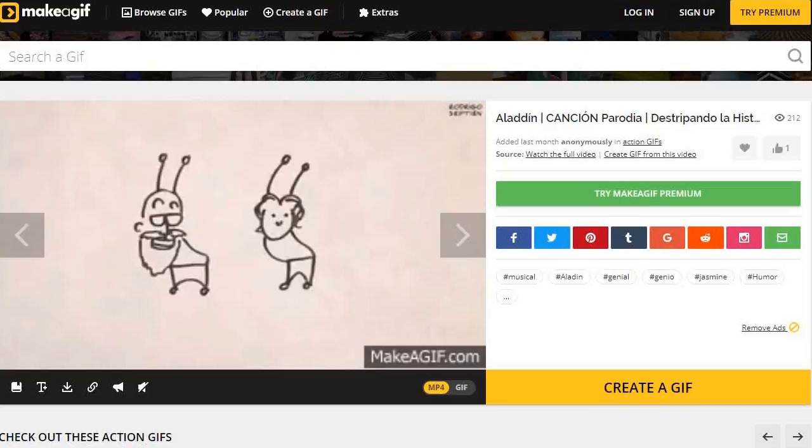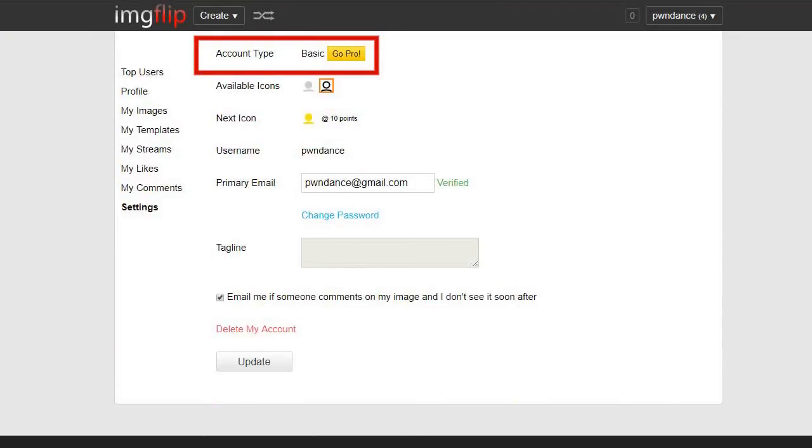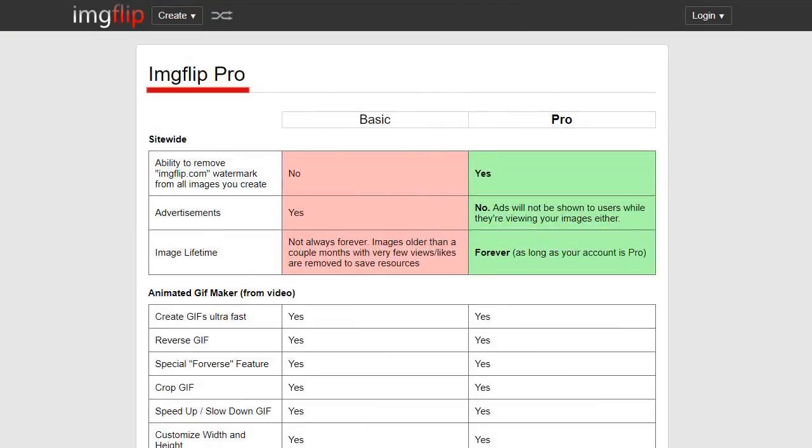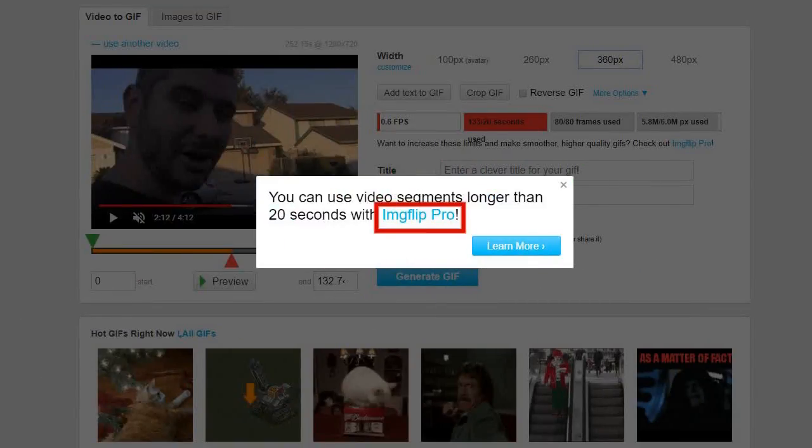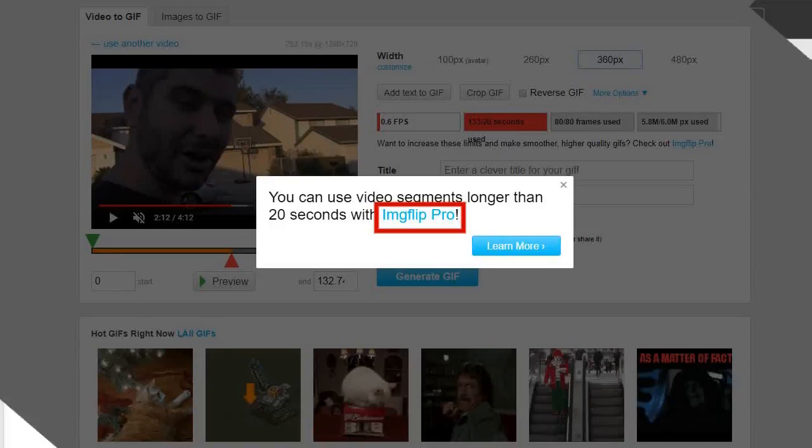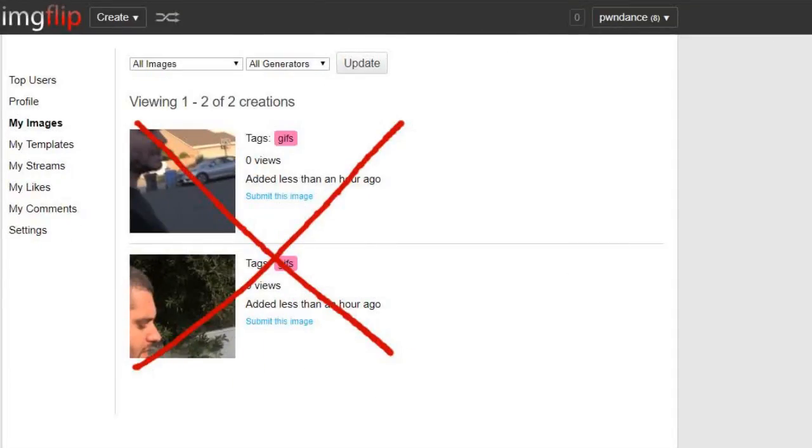Similar to Makeagif, Imgflip has an optional pro subscription that will enhance your experience. Being a pro member will let you upload larger GIFs that can last up to 80 seconds. It'll also let you keep your images forever, since they remove free users uploads after a few months if they have low engagement.